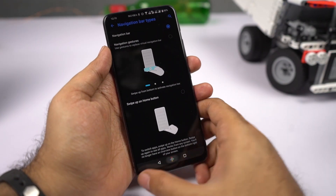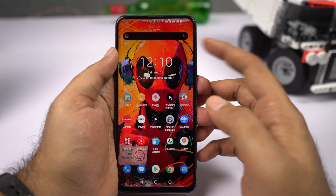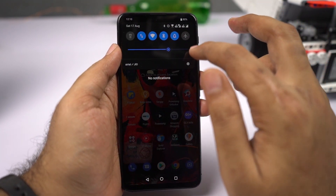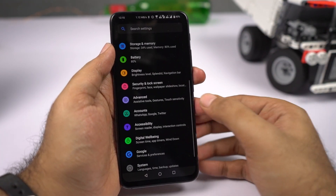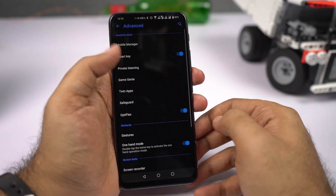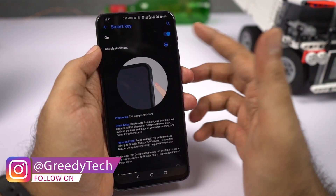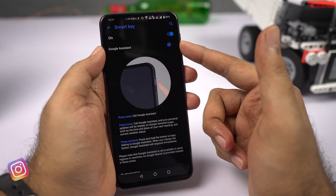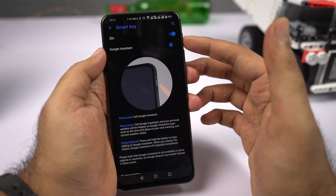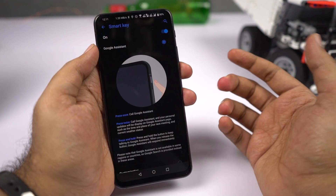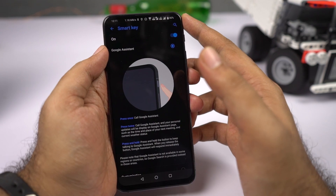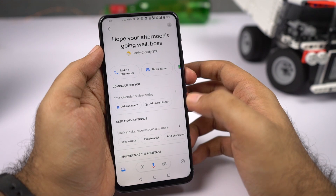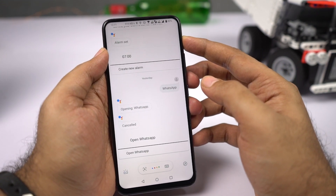This phone comes with a dedicated button for Google Assistant. It can perform three actions: single click, double click, and long press. To change those settings, go to settings, then advanced settings, and select smart key. You can either go with the default options or customize it completely. Using the default Google Assistant setting, click once to trigger Google Assistant, double tap to open your personalized Google Assistant page, and long press to trigger Google Assistant again.